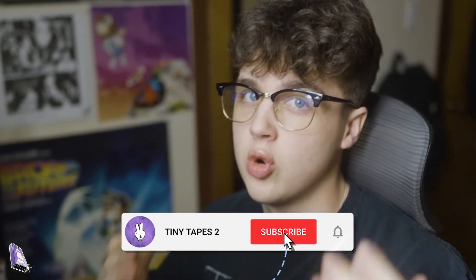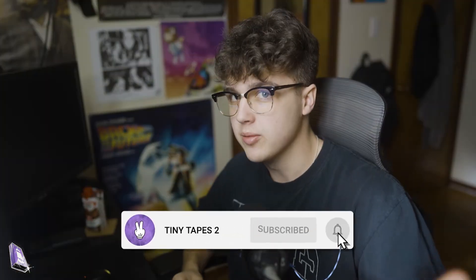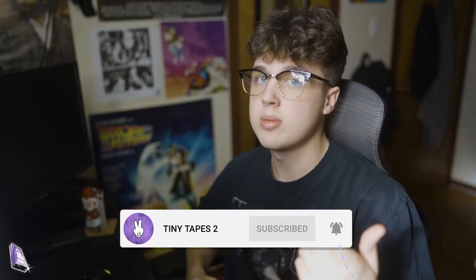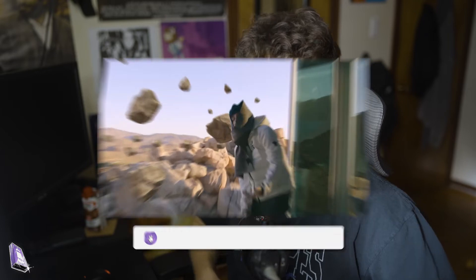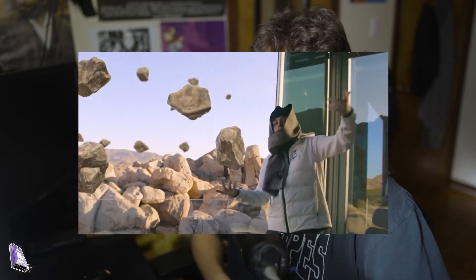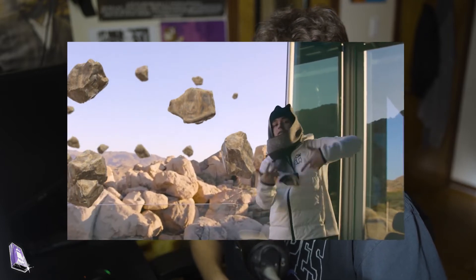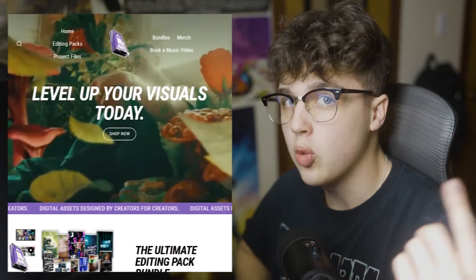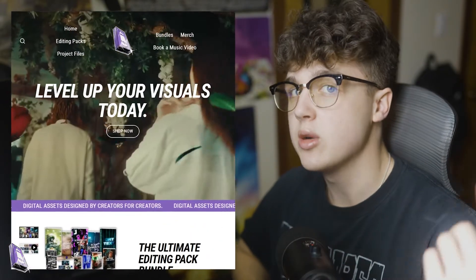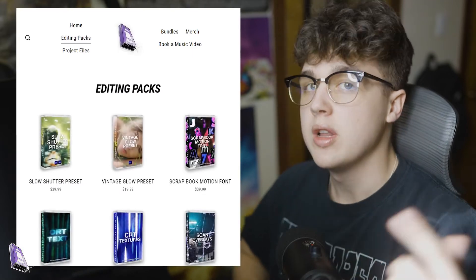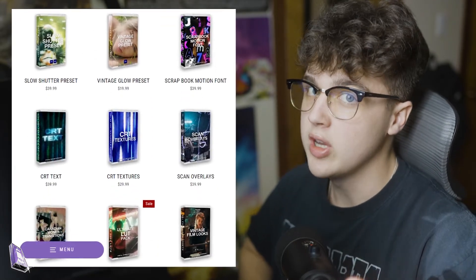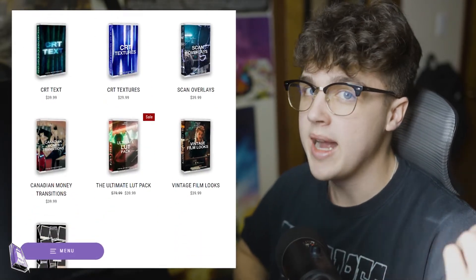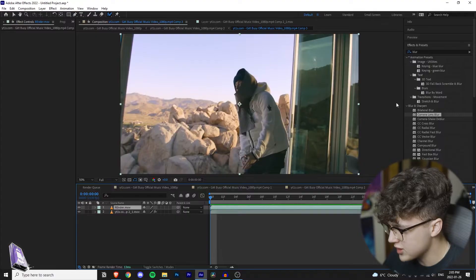YouTube, what is good? Welcome back to a brand new tutorial. It's your boy Jacob from TinyTapes here. Today we're going to be breaking down how to do the floating rock effect used in Yeat's Get Busy music video. If you're looking for a quick and easy way to step up your visuals, link below is my website where you can find all of my editing packs. But without further ado, let's hop right into this tutorial.